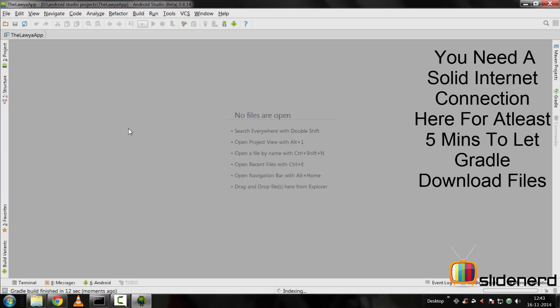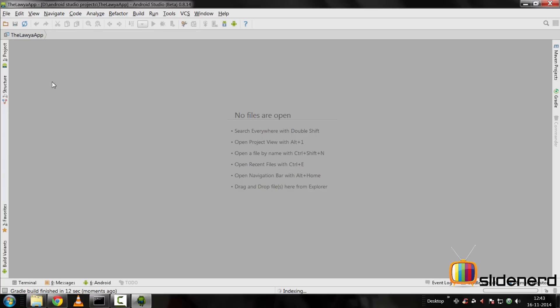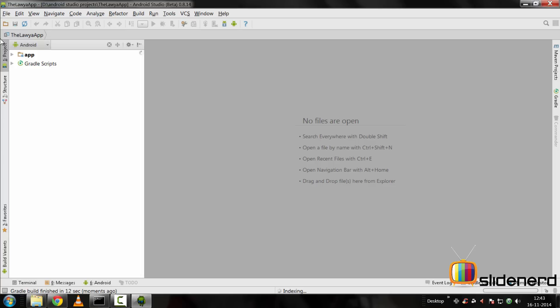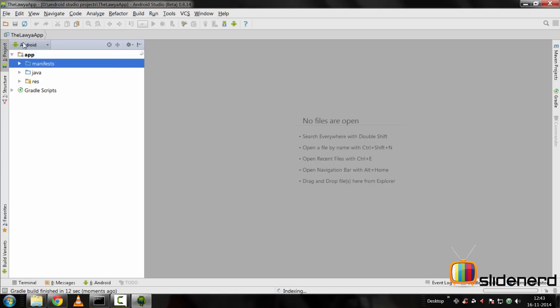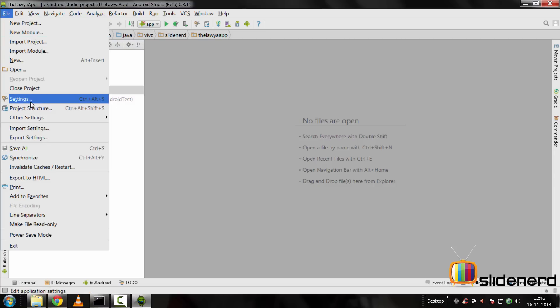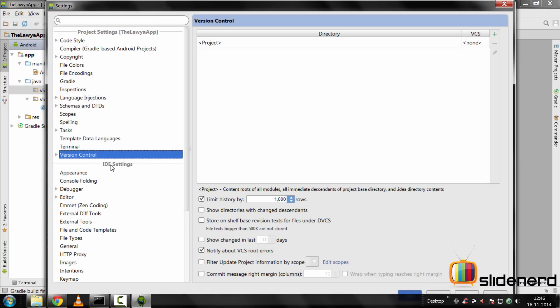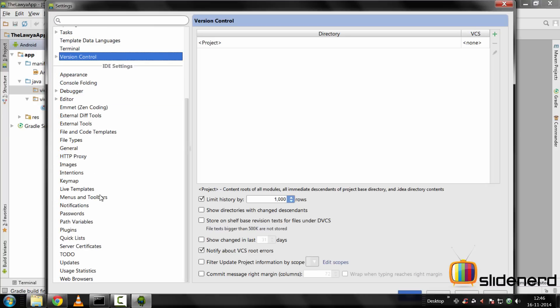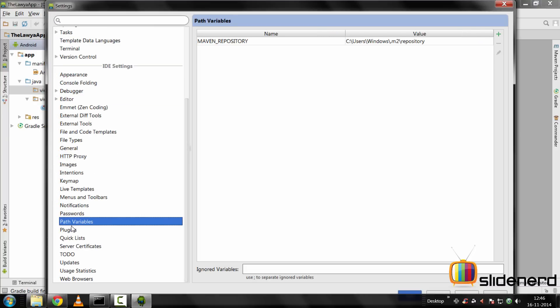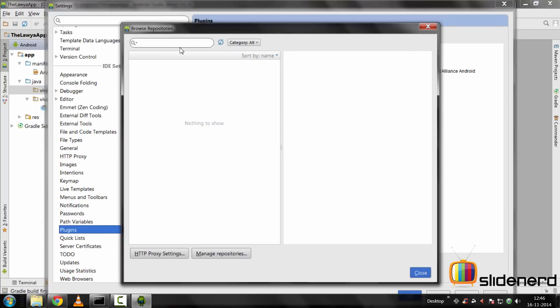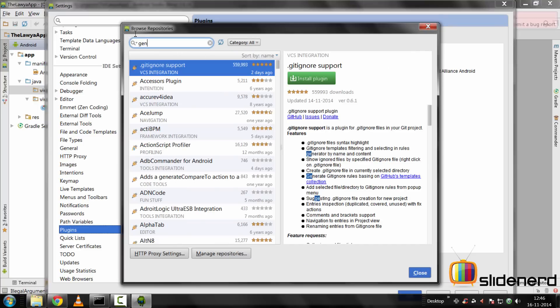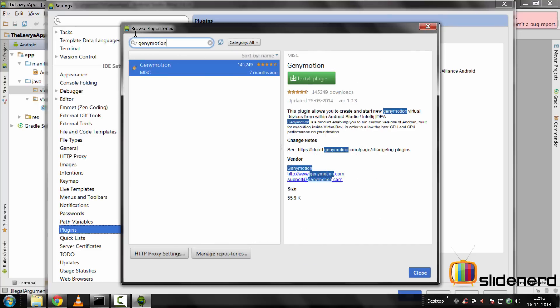At this point, Android Studio has started up and if you go to project here, you should see TheLawyerApp inside which you have your stuff. The first thing I want to do at this point is to install GenyMotion. That's pretty simple. Go to file, go to settings, IDE settings, go to the bottom to plugins. Inside here, if you go to browse repositories, you should be able to search for GenyMotion at the top. As you can see, it pops up here.